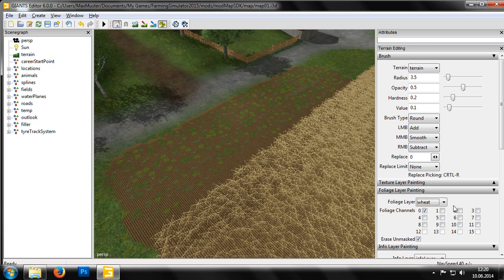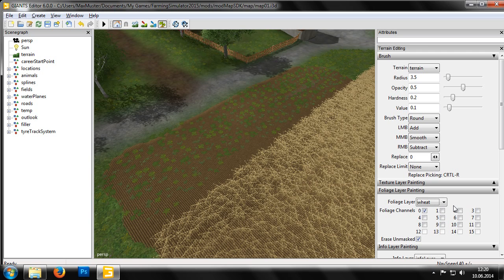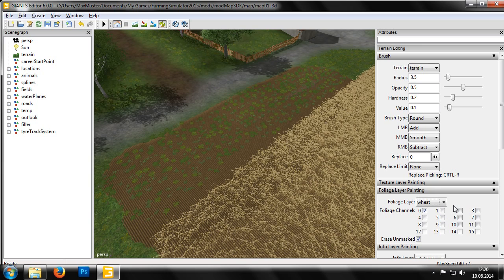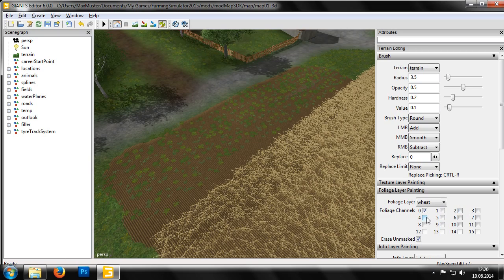Following on, bits 4 to 7 define the growth stages of a crop, letting us paint different degrees of plant growth on our map. A download link to a list of the various bit flags can be found below the video player. As we want to paint fully grown wheat, we should enable both bits 4 and 6.